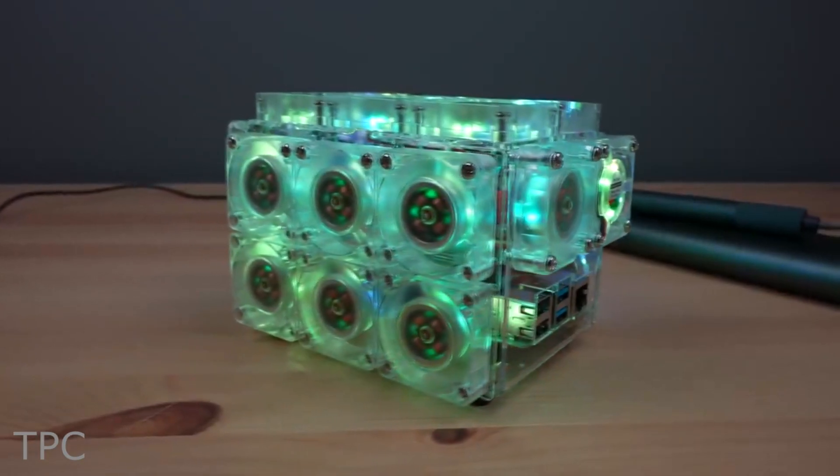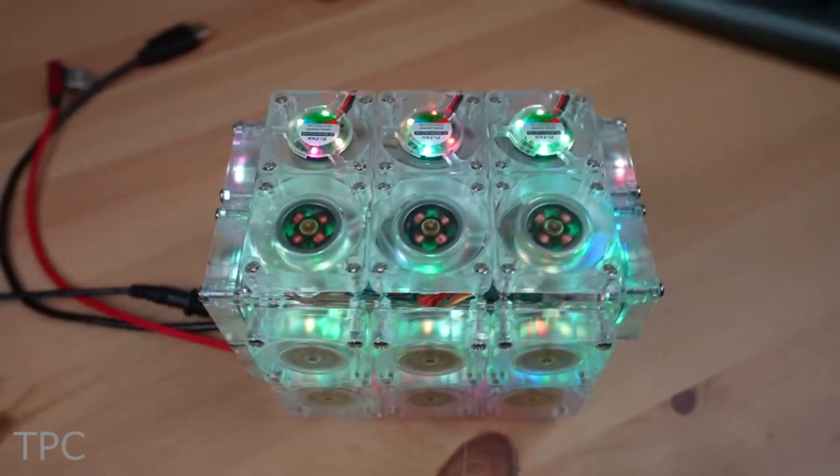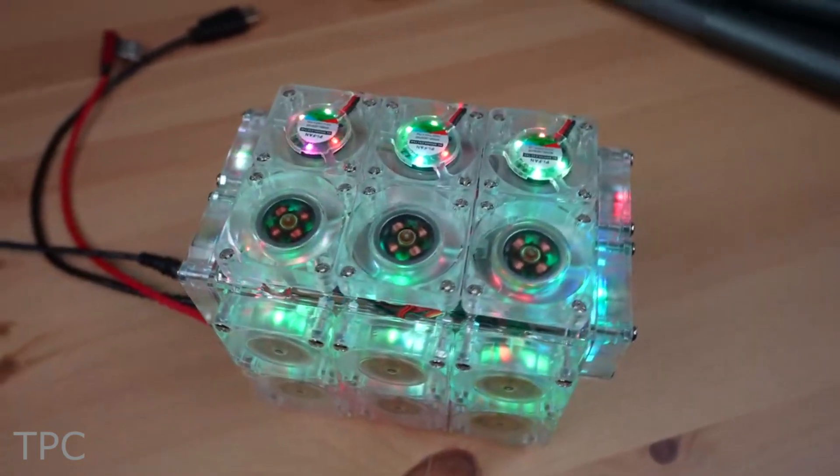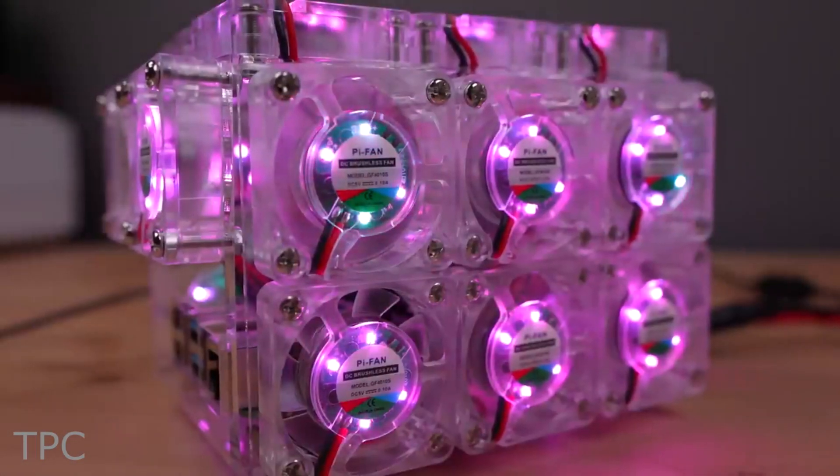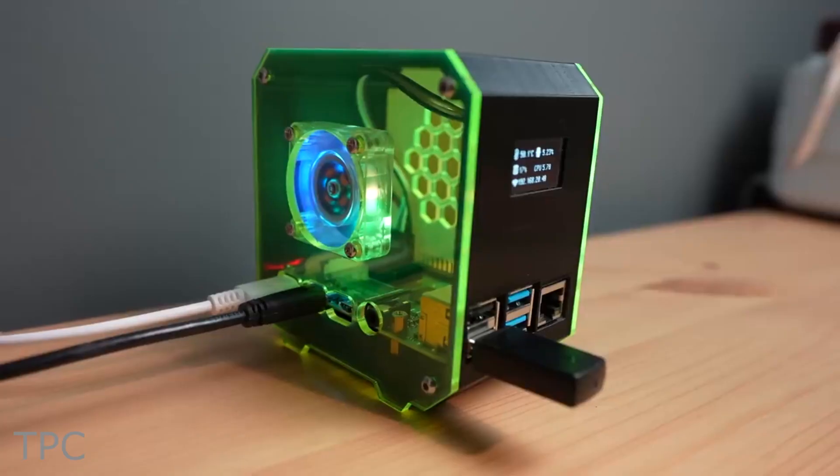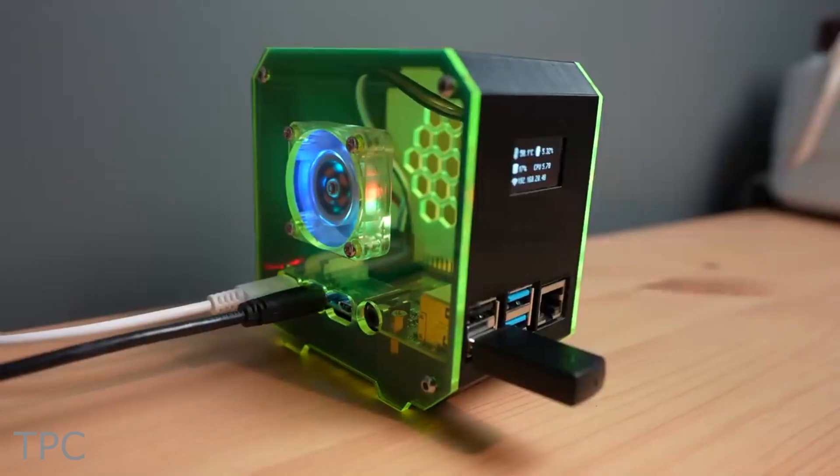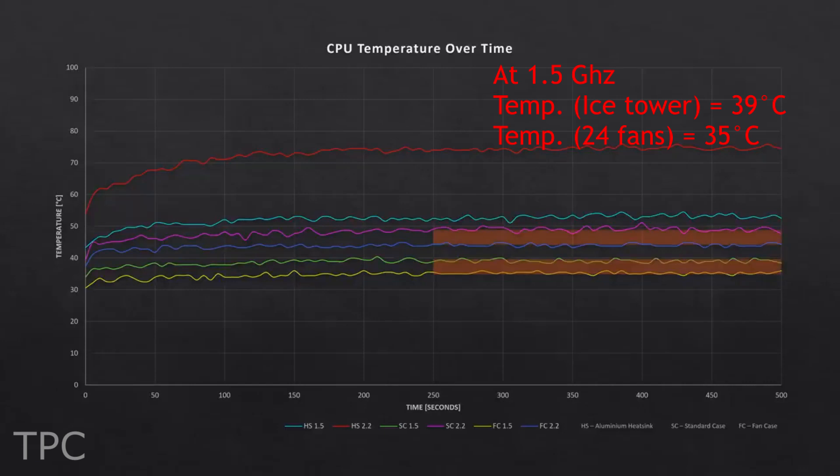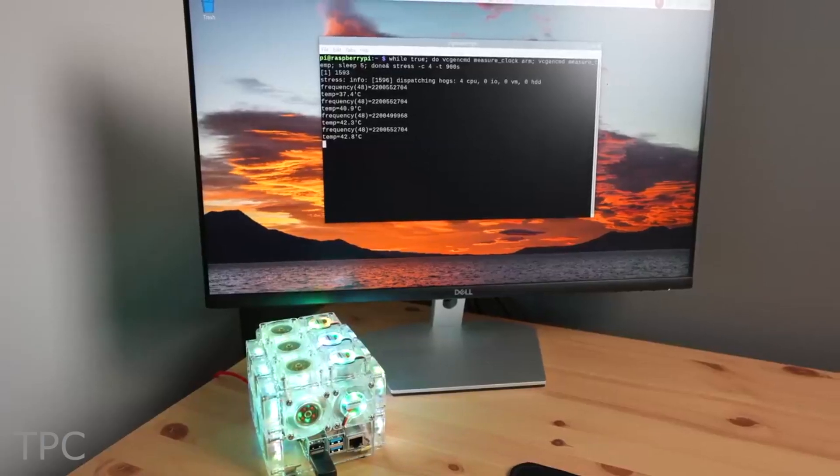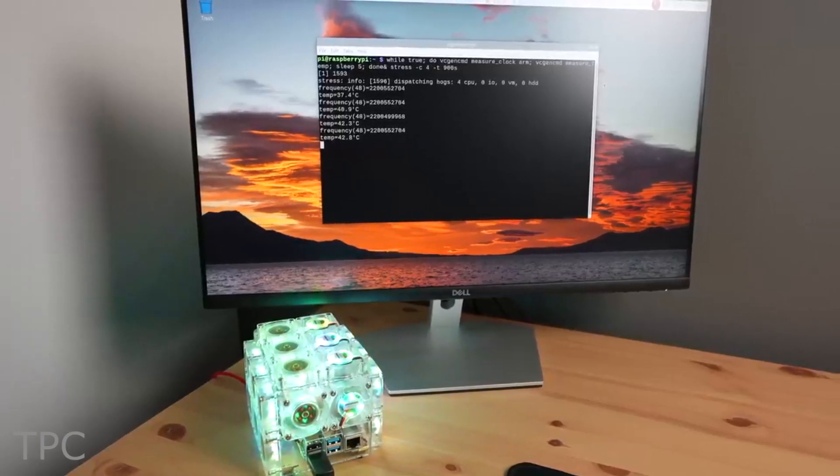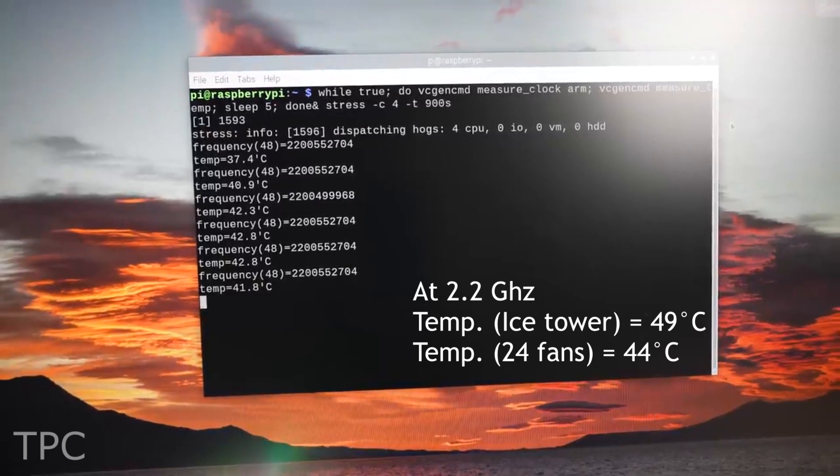By using an acrylic sheet for the frame, he covered his Pi from all sides. He split the fans evenly so that the fans on one side push the air into the case and the fans on the other side pull the air out. As compared to the ice tower, the temperature of the Pi in this case was 4 to 5 degrees lower while running at 1.5 gigahertz as well as at 2.2 gigahertz.